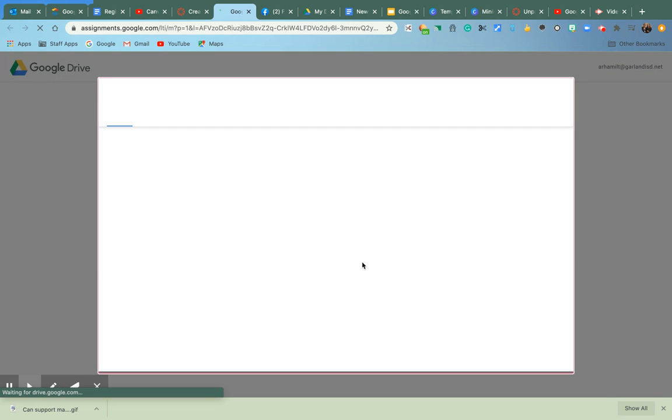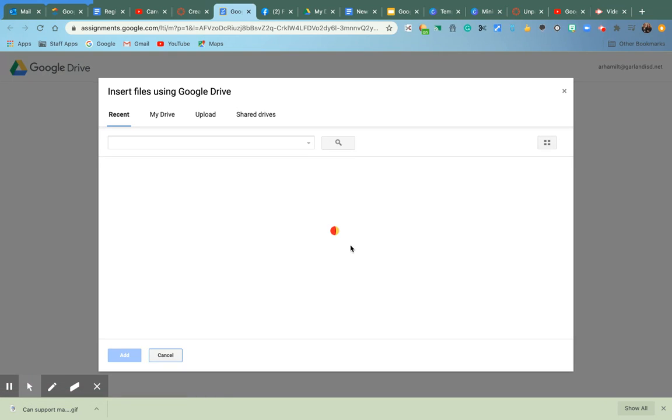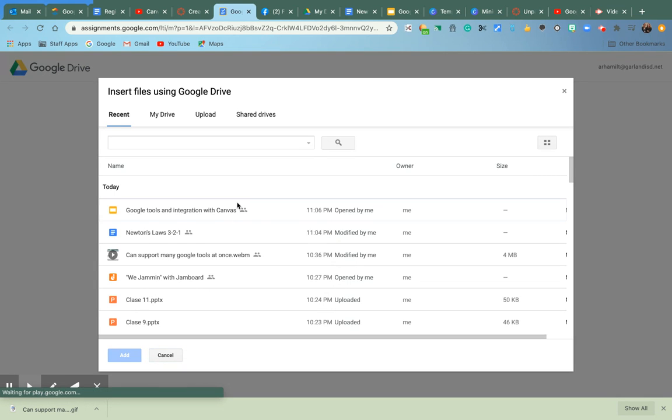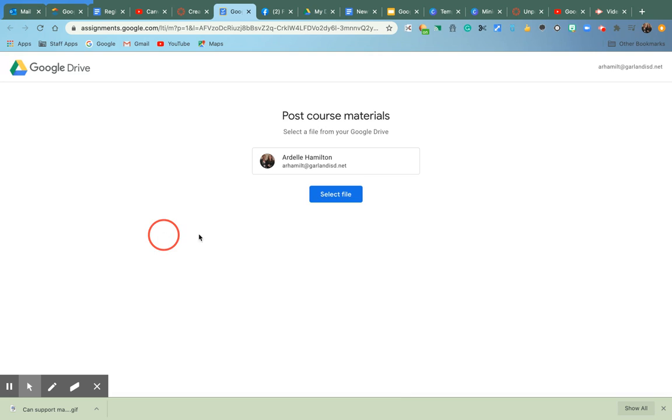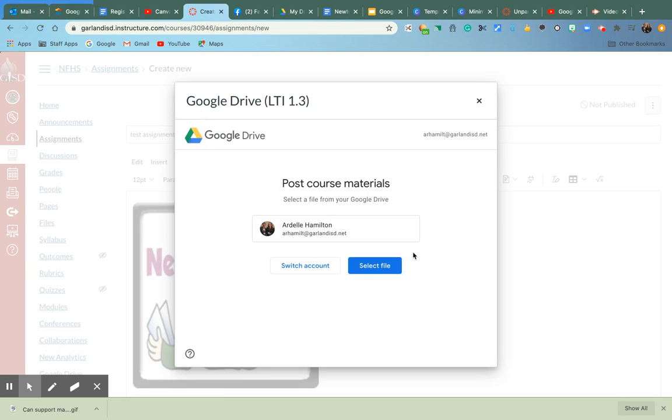Sorry, my internet's a little slow. And I'm going to look for the document that goes with the Newton's Law picture, which is the 321. And I'm going to go ahead and attach that also.